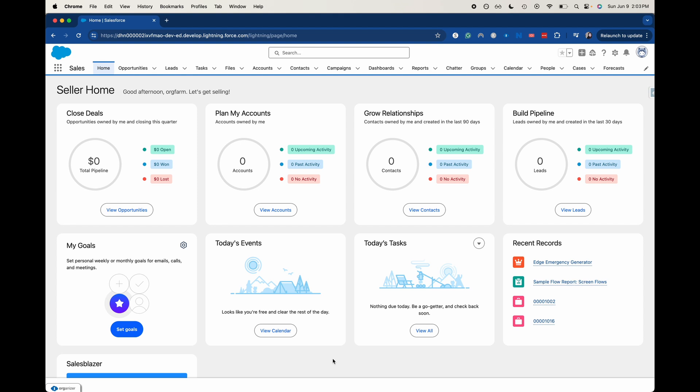This is going to be a little bit complex. You do need to have a generative AI trailhead org, or you could do this in your own org. Just make sure that you are testing it properly before you actually use it. But this is how to invoke a flow.